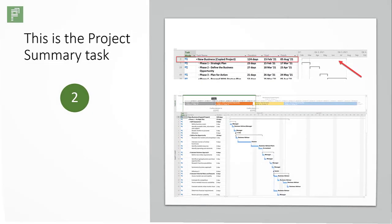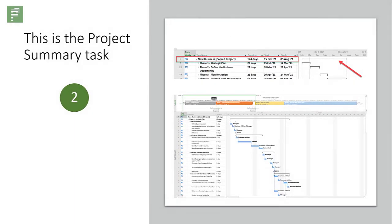This is the project summary task. All combined work costs and total duration are shown on this little line.